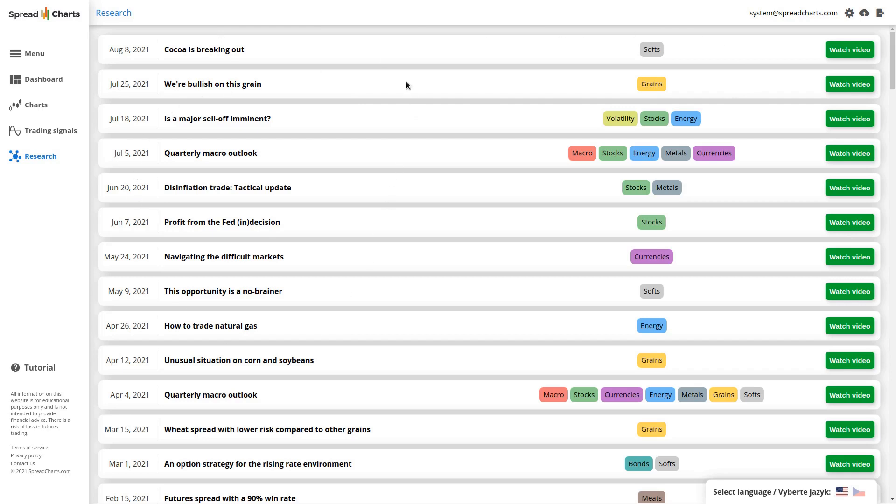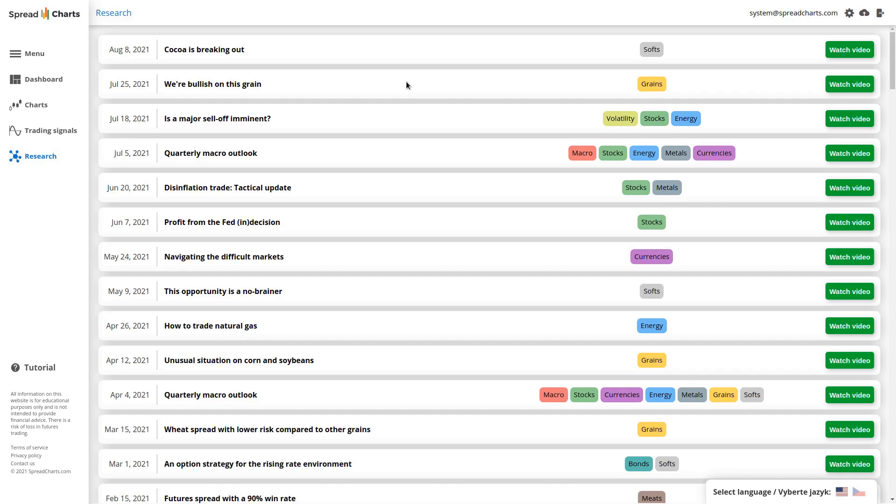But this is not the only type of analysis we are doing. We also make regular quarterly macro outlooks. These are longer videos where we do not analyze a single market but instead go through many assets from stocks, bonds, energy markets, metals, even sometimes currencies and other groups of commodities. And we also delve into the macroeconomic data, not just for the United States but sometimes also for Asia, specifically China, and Europe.